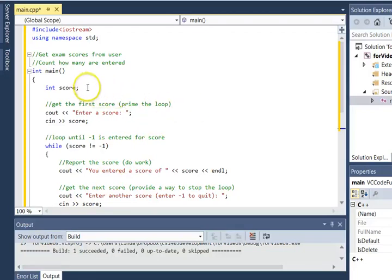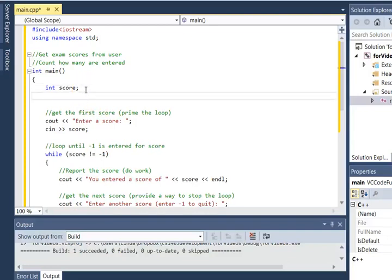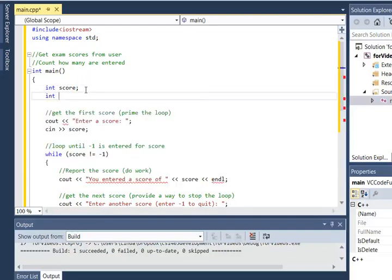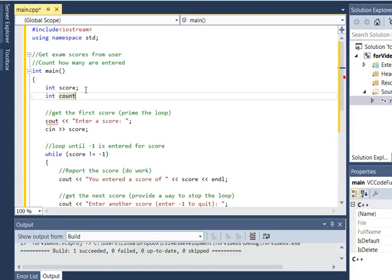So some important details about counters. Number one, we use count in whole numbers. That means we will use something of type int. I'm going to simply call this count because that's an expressive variable term.